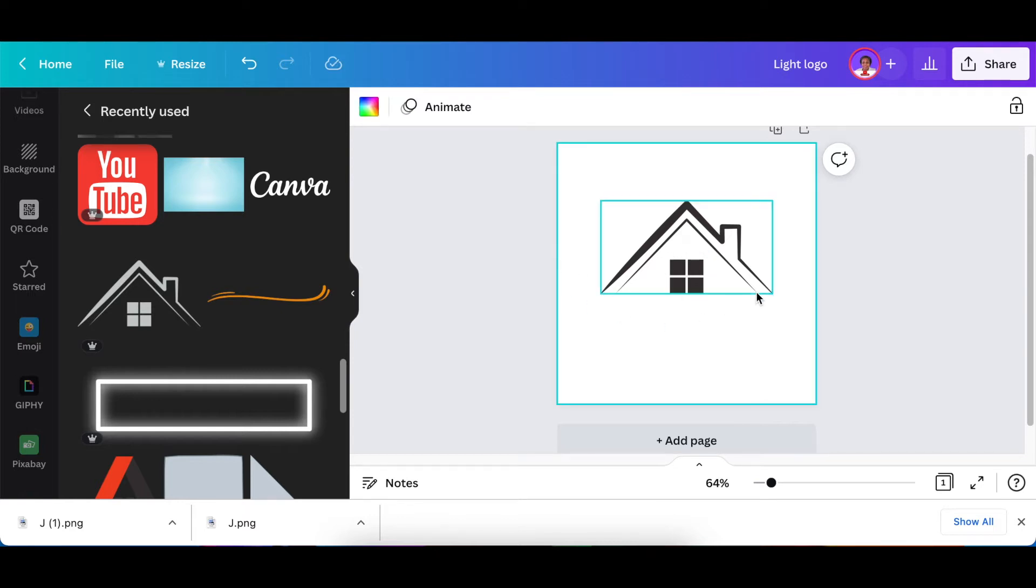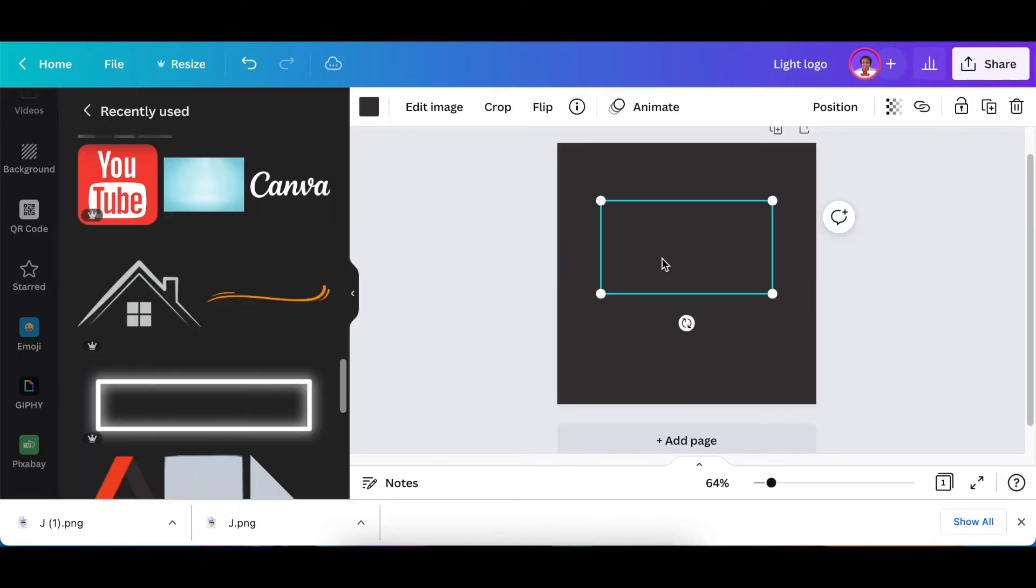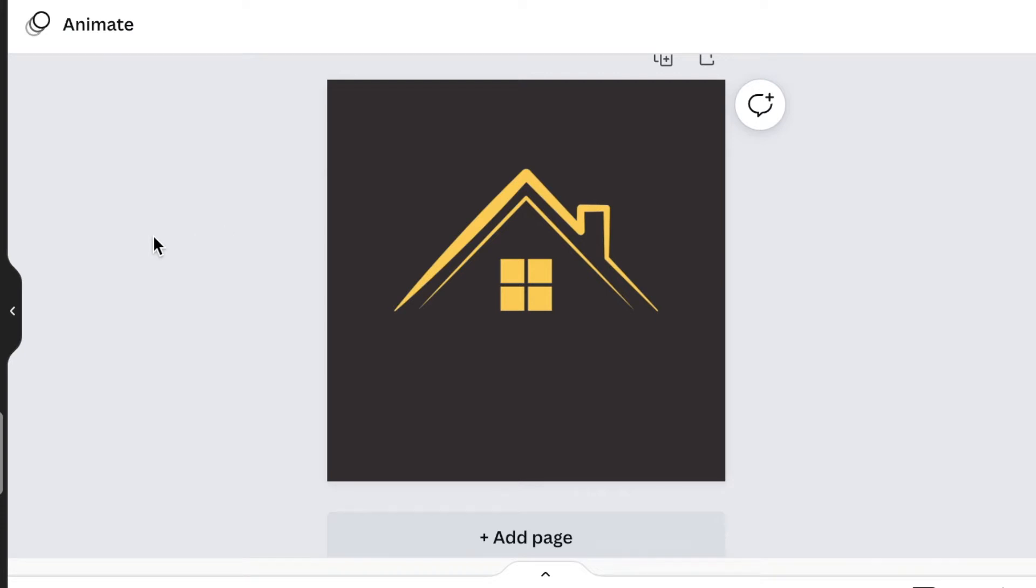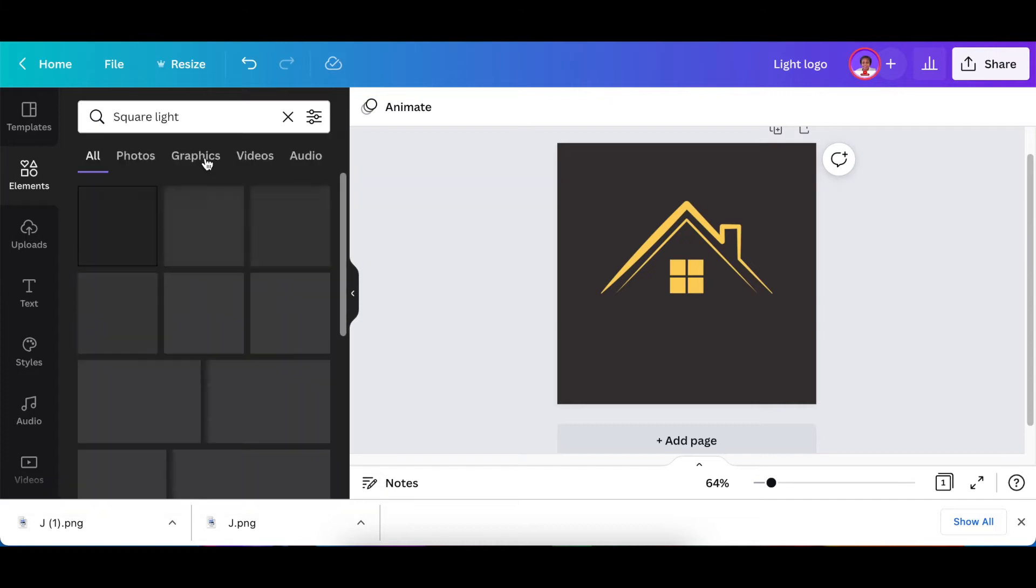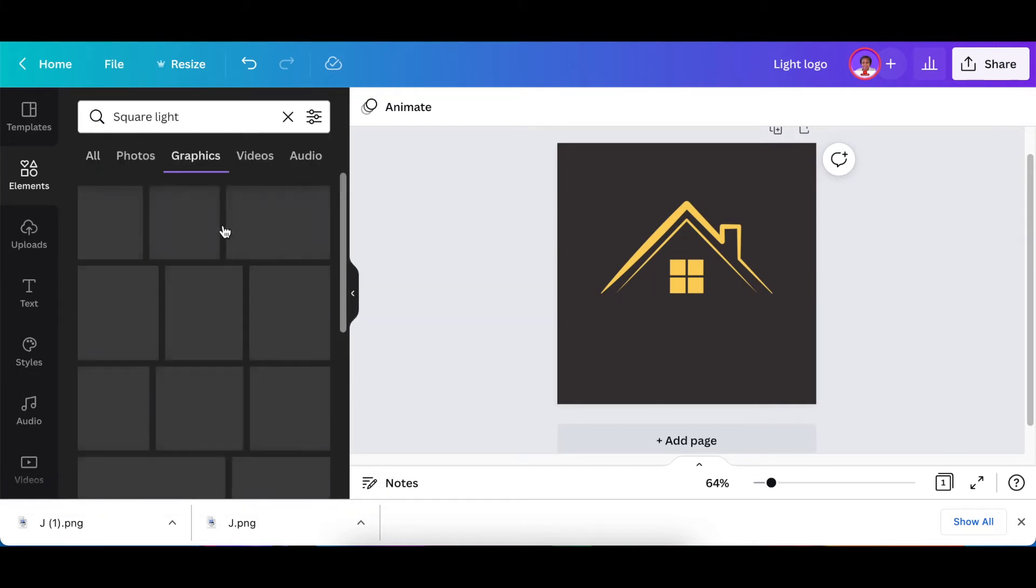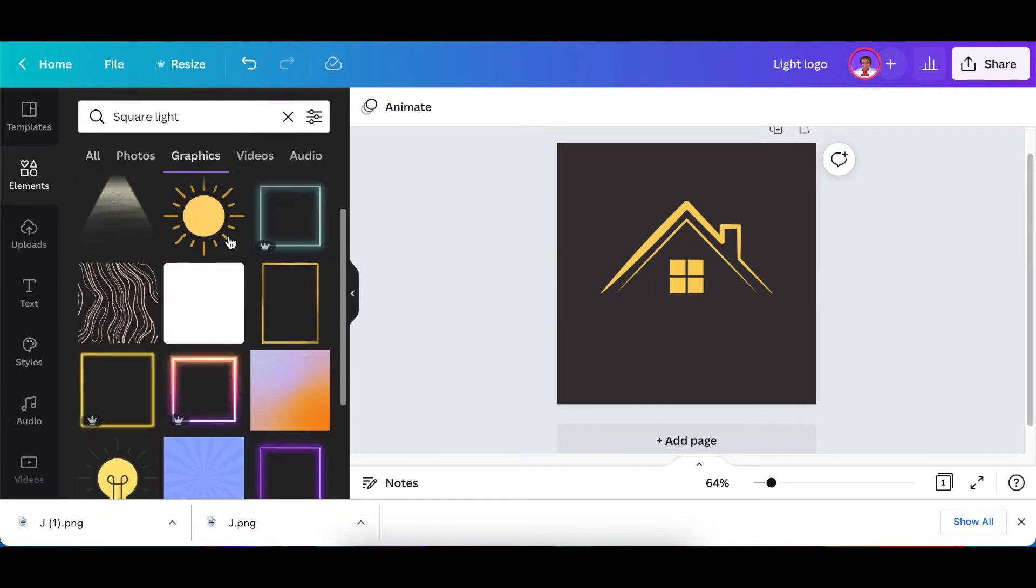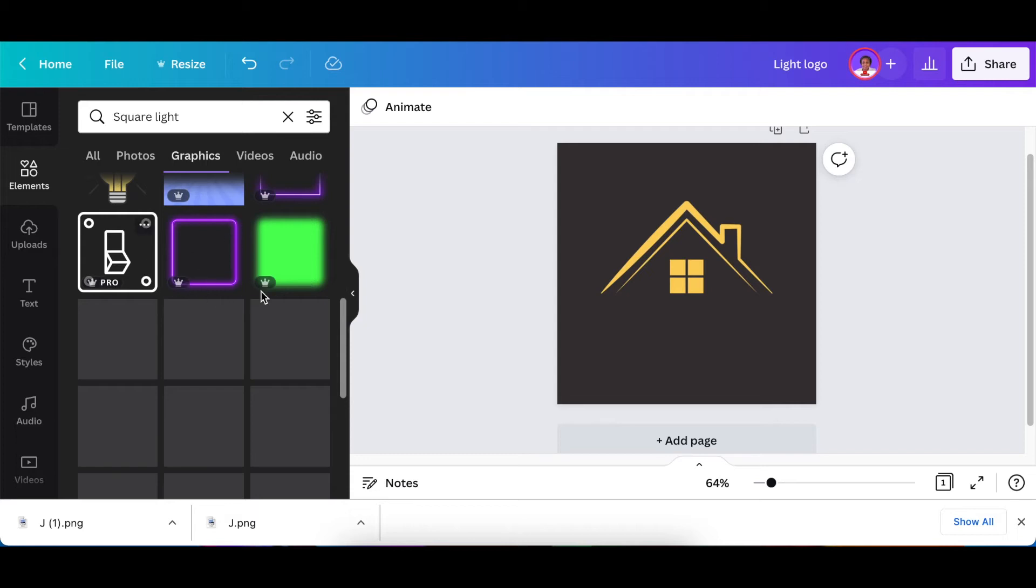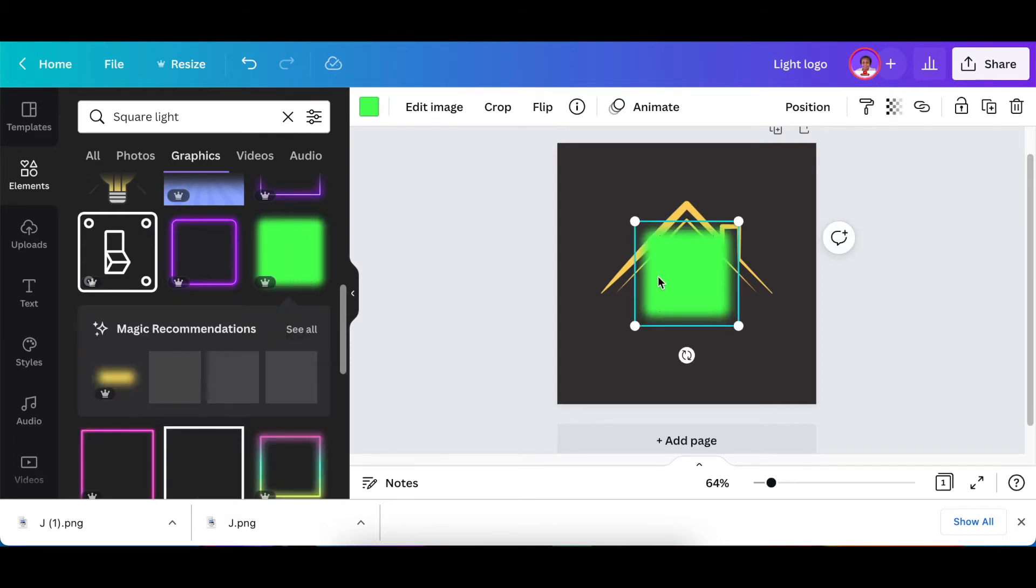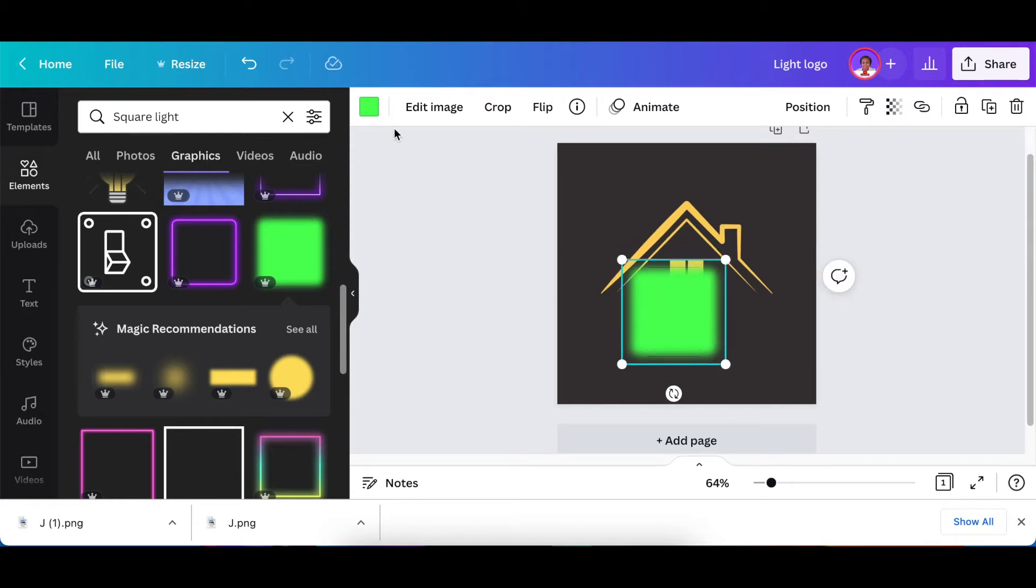I'm going to make the background black, I'm going to make our graphic gold, and then I want to have this window light up in color. There's two ways that you can go about doing this. You can go to your elements and you can search for a square light. When you go to graphics, you have different kinds of square lights that you can find. I used this one on the first design and you see it's lighting up so nicely.